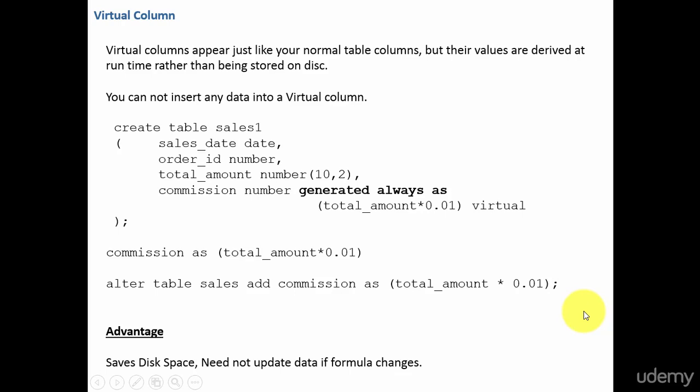In this session, let's learn about virtual columns. These virtual columns just appear like your normal table columns, but their values are not stored in the database. They are derived during the run time. Another important point to note is you cannot insert any data into a virtual column, because they are not stored onto the disk.